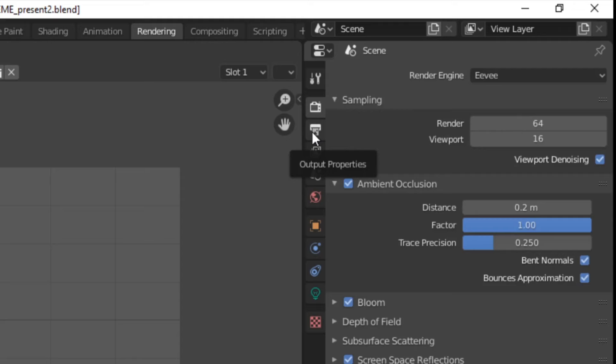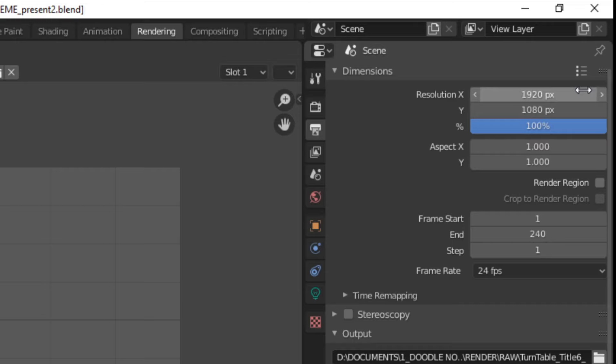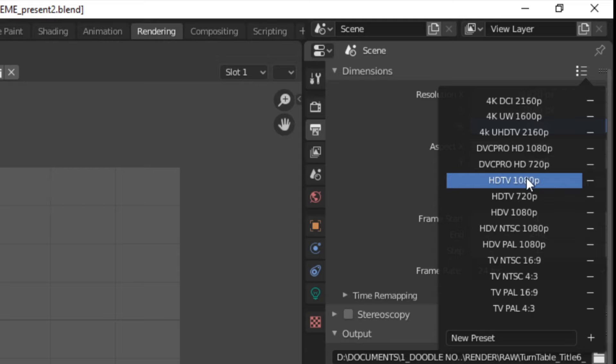Now that we're in the rendering workspace, head over to the output properties. We have to make sure that we set the right dimensions. You can either input the dimensions yourself or choose from the presets available here. I usually choose HDTV 1080p for a full HD render.